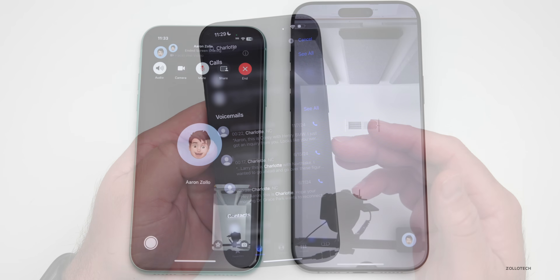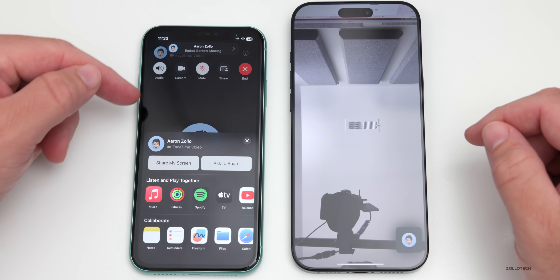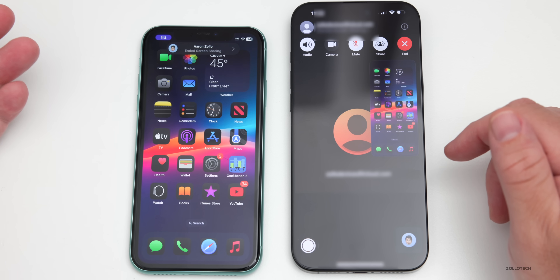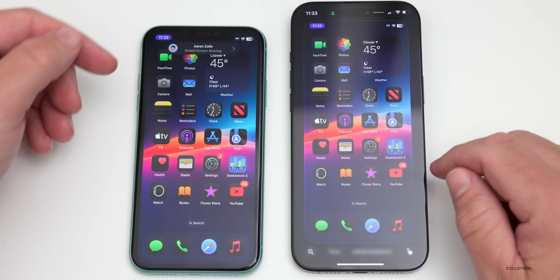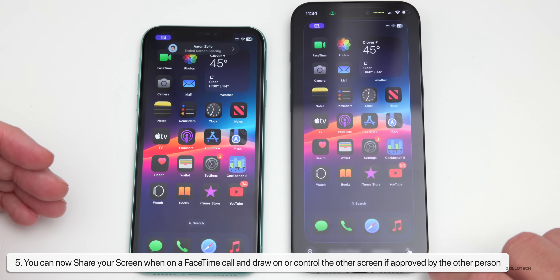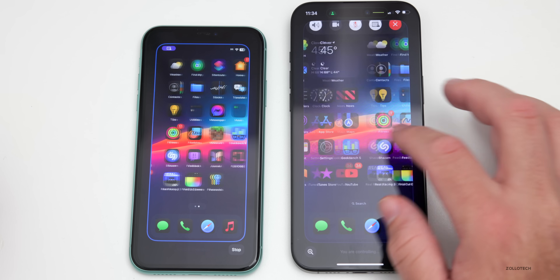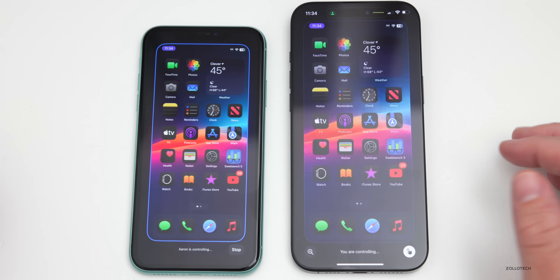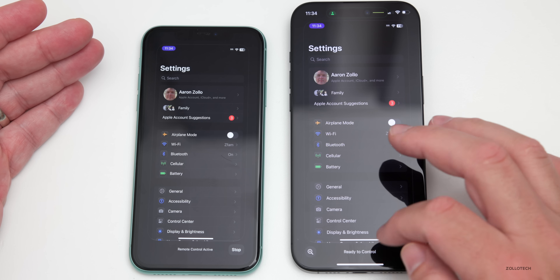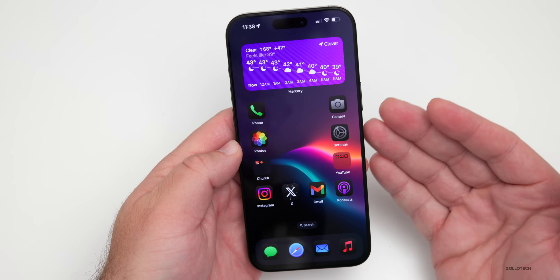In a FaceTime call, many people may have forgotten you can share your screen. Tap the share icon, select share screen, give it a second to connect, and you can see the other device's screen. Swipe home and it shows up in real time. There's also an option in the bottom right to remotely control the screen — as long as the other person allows it, you can swipe through it and walk someone through exactly what they need to do.